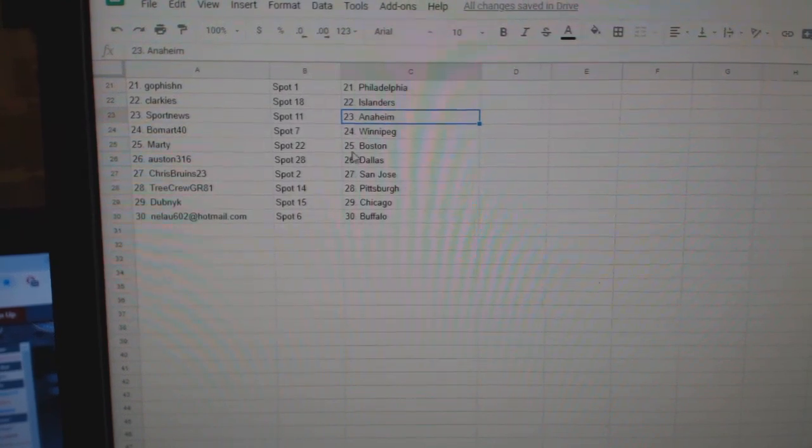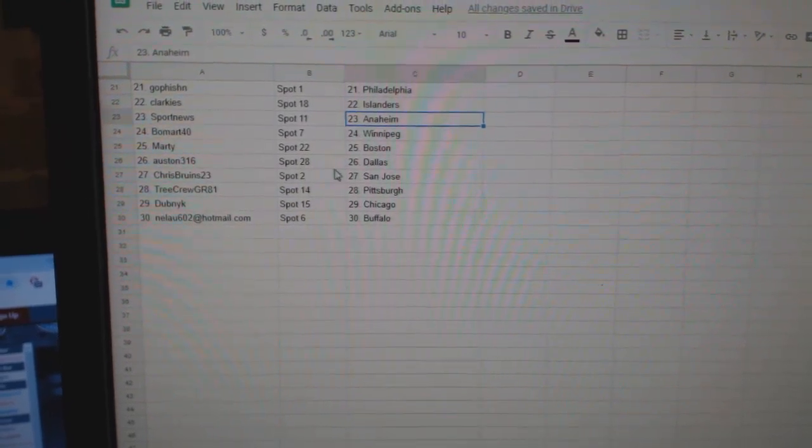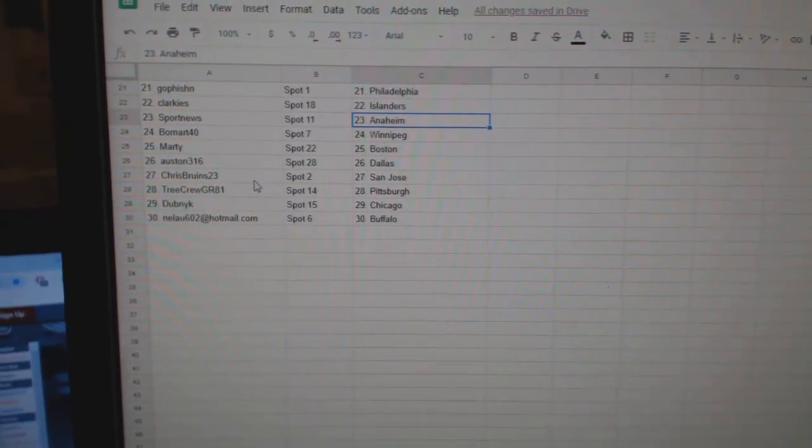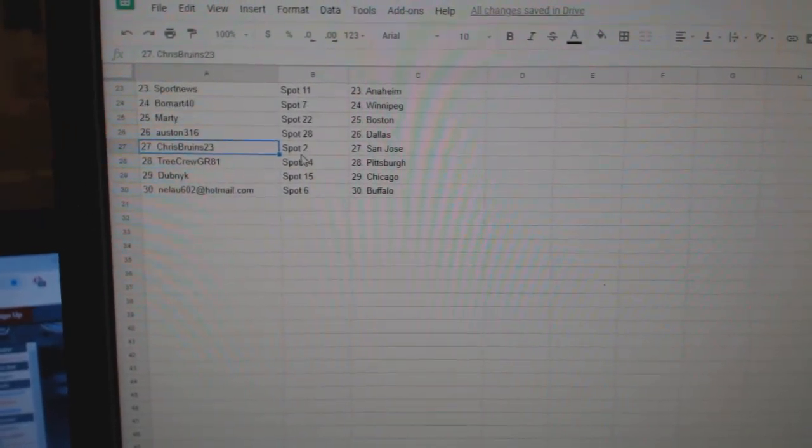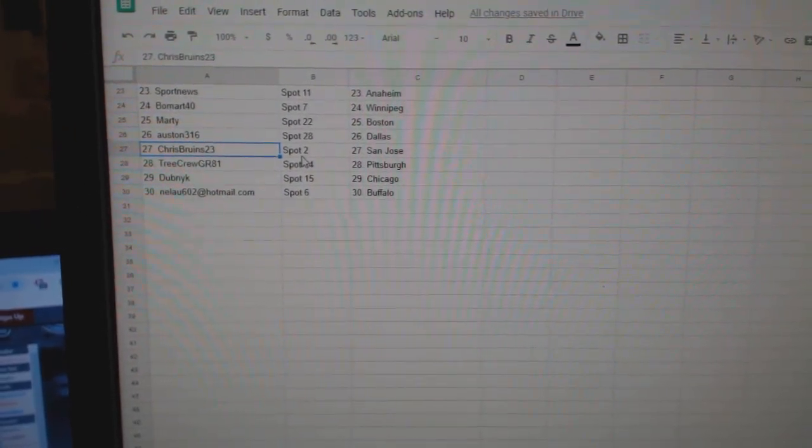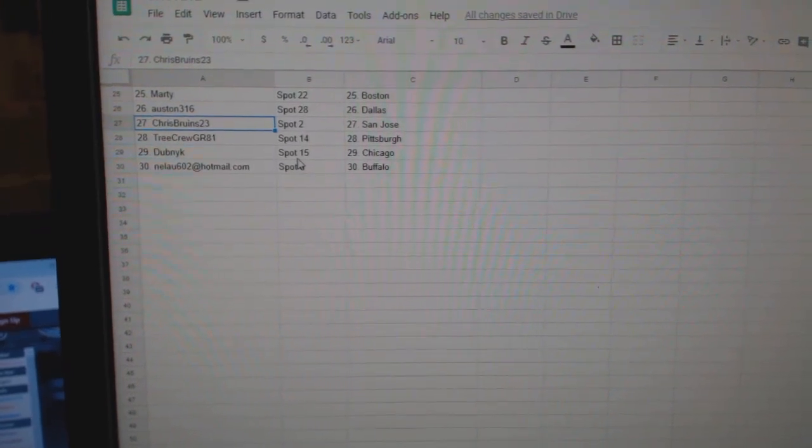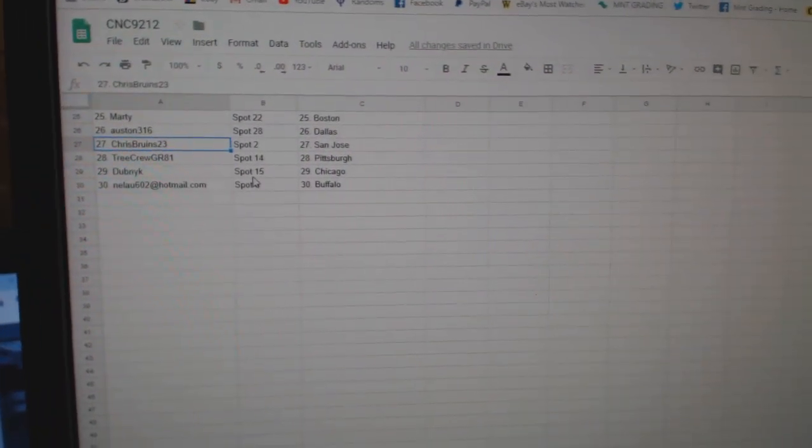Beaumart Winnipeg, Marty Boston, Austin Dallas, Chris Bruins San Jose, Tree Crew Pittsburgh, Dubnik Chicago, and Milo Buffalo.